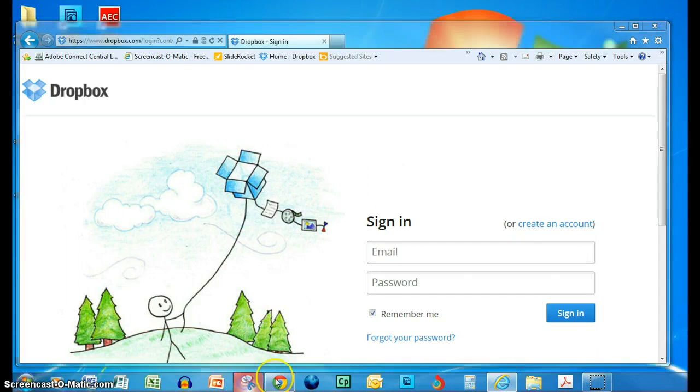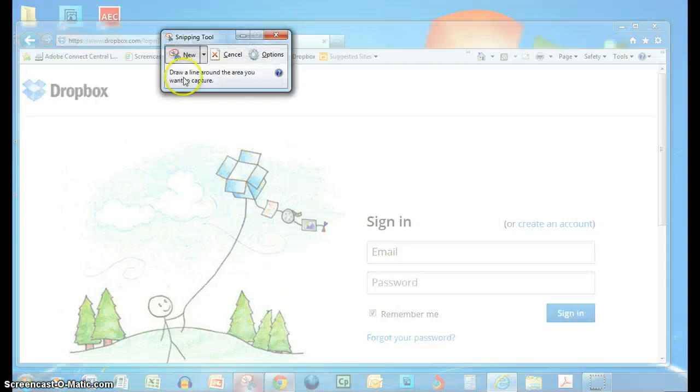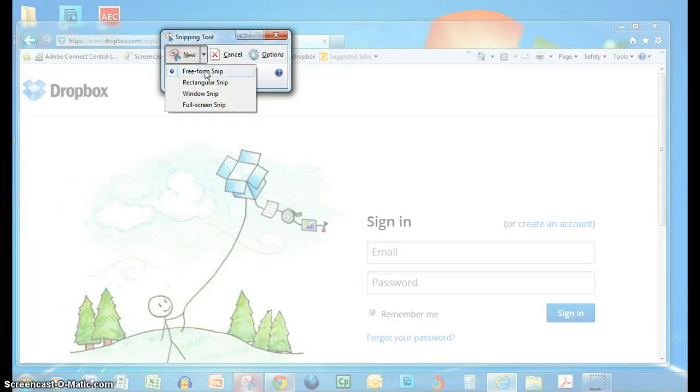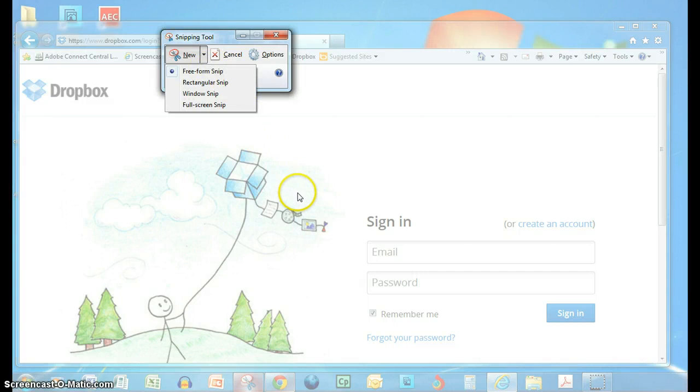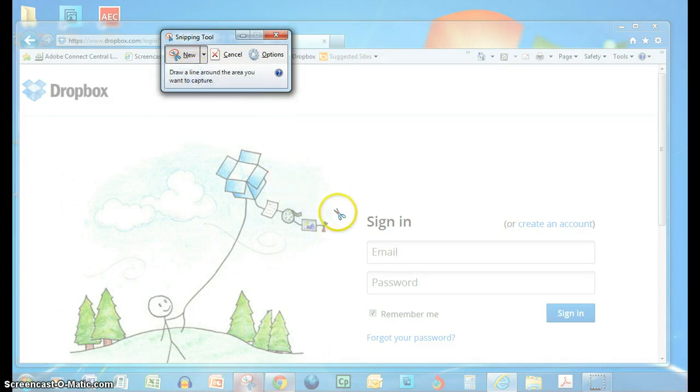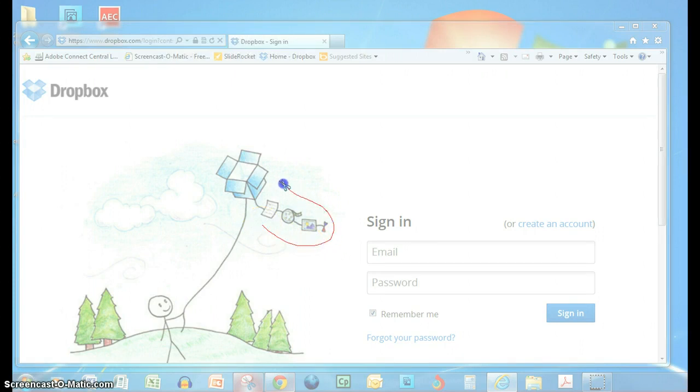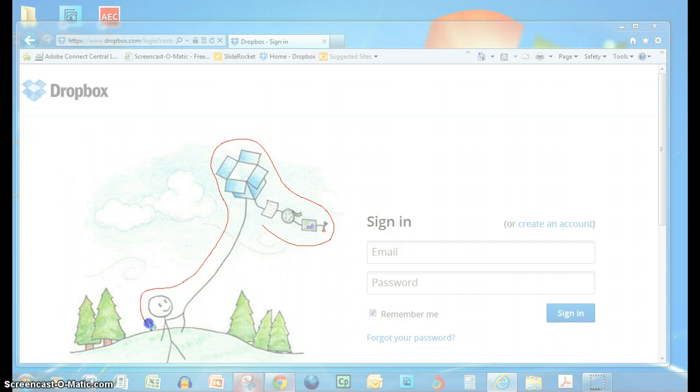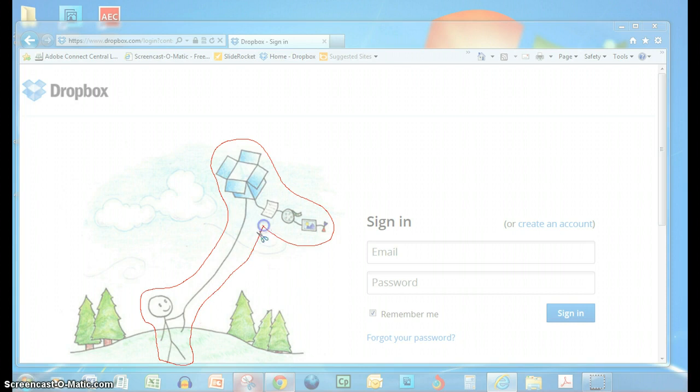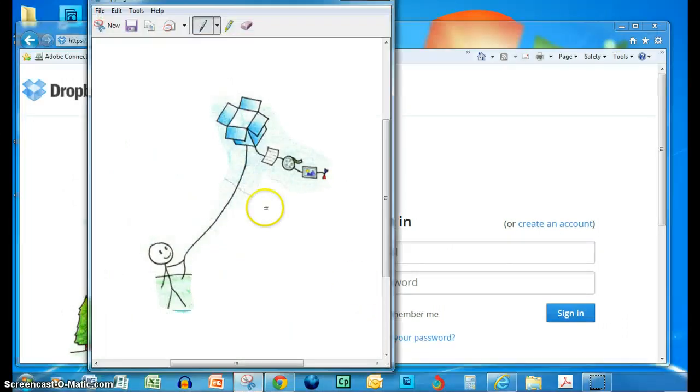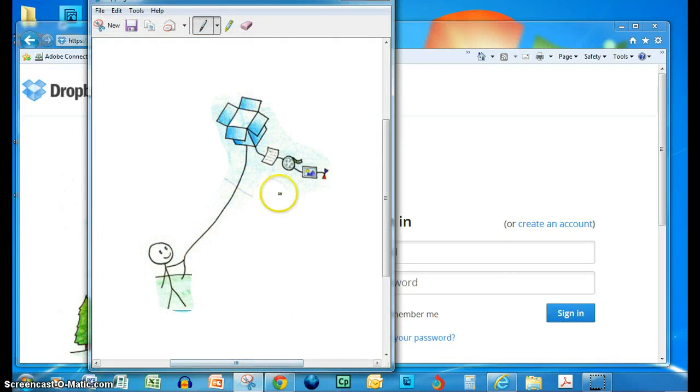Now I'm going to get my Snipping Tool and do a freeform snip. What I want to do is I want to get some of this here, but I don't want to get all of it. So what I'm going to do is just draw around the portions that I want to have in my snip and then leave out some of the other things. If I had a rectangular selection, I couldn't get it so precise as to which things I wanted.